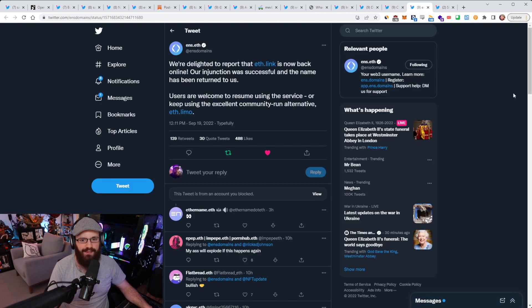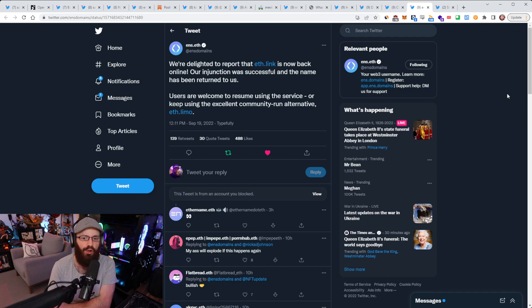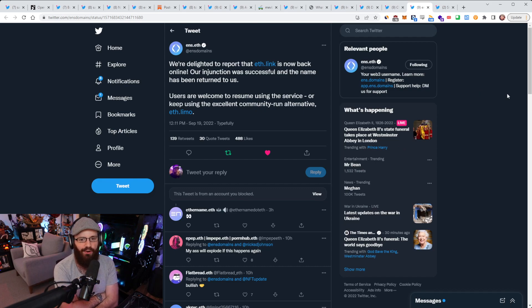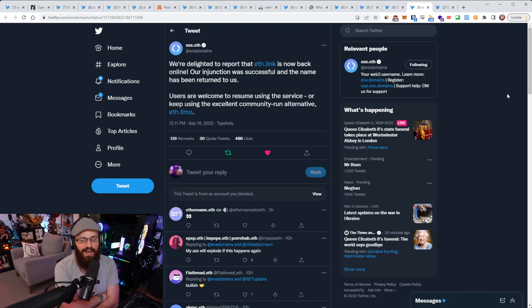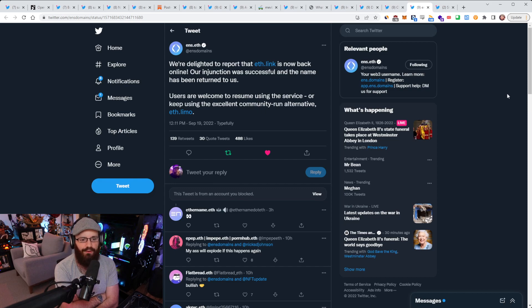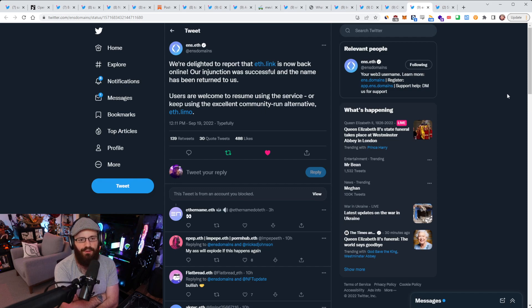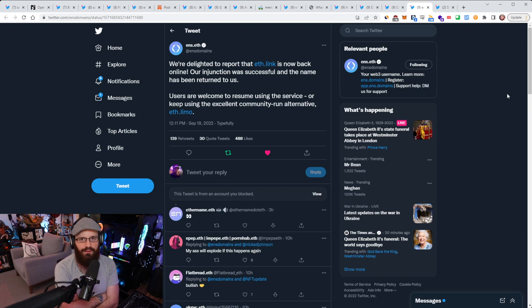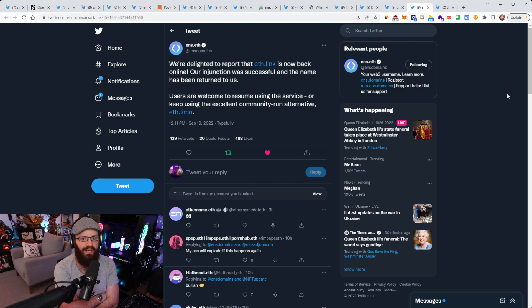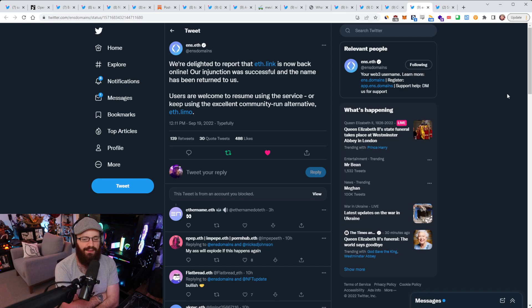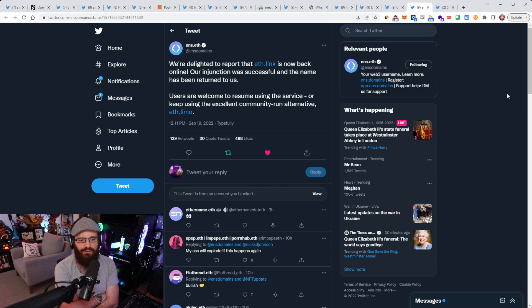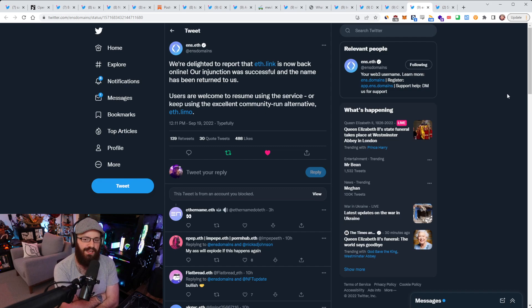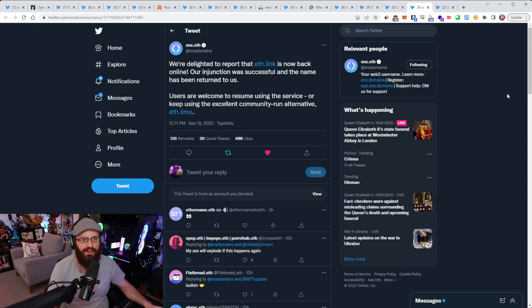All right. So just a quick update here on ENS. So they've gotten control back on ETH.link, and it's now back online. Their ENS injunction against the domain squatter was successful, and the name has been returned to them. Users are welcome to resume using the service or keep using the excellent community-run alternative, which is ETH.limo. Now just a quick recap here. For those who don't know, ETH.link expired because it belonged to Virgil Griffith, and then the domain squatter brought it up, I think, or got access to it. And then ENS filed an injunction against him to stop him from being able to gain control over it. And the domain was handed back to ENS and they've got control over ETH.link again, which is a good outcome, I believe. So very cool to see this. If you want to keep using ETH.limo, feel free to do so, but you can now use ETH.link again.